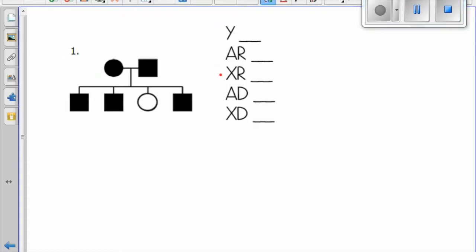When we solve for pedigrees, the first thing we'll do is list all the possible modes of inheritance. We have Y-linked, autosomal recessive, X-recessive, autosomal dominant, and X-linked dominant.